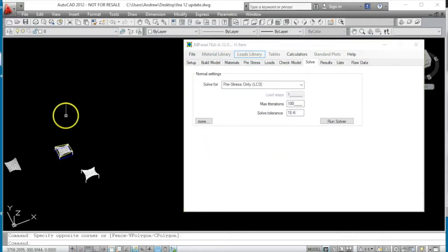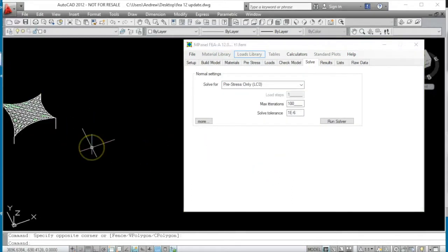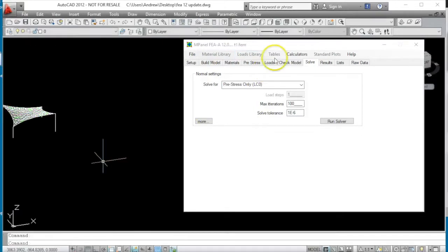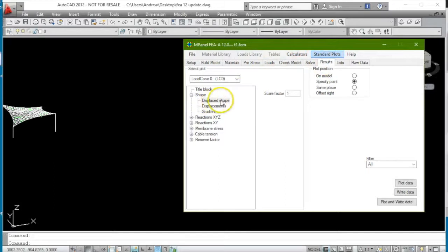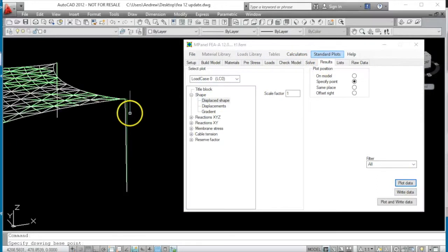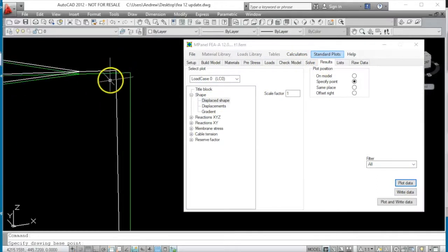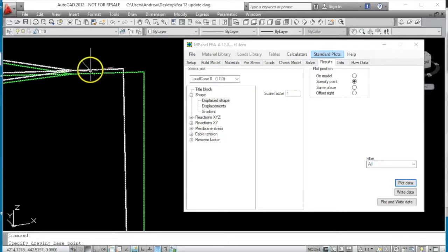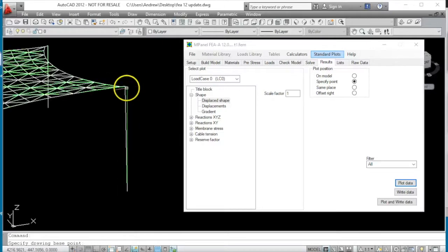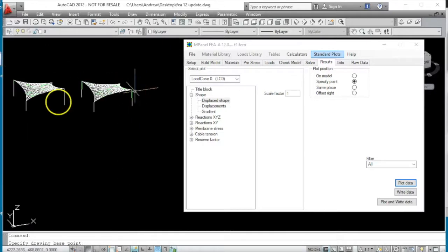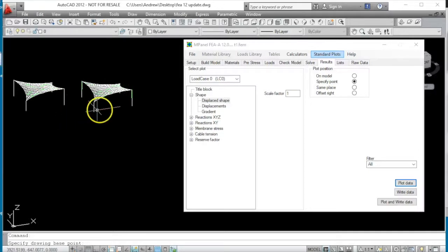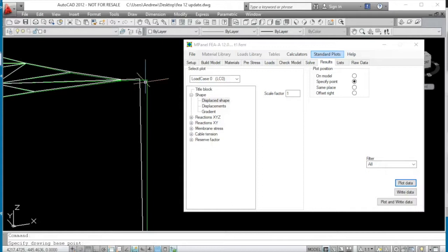And if we go ahead now and plot the displaced shape, we can see that the pole tops have moved in, and this link joining the pole tops to the sail has shortened, to achieve essentially the same conditions that we had on the previous model, but we have a visual indication and a measurement that we can make of the pole top movement.